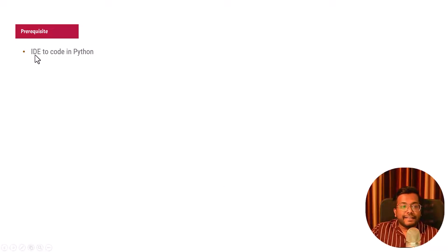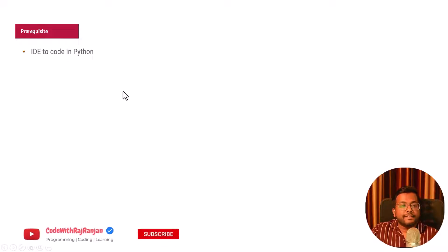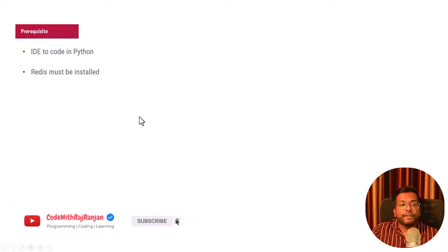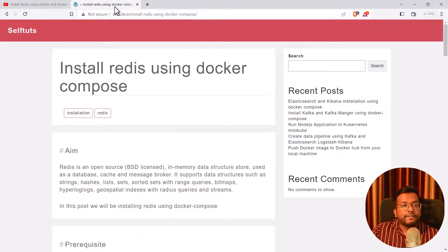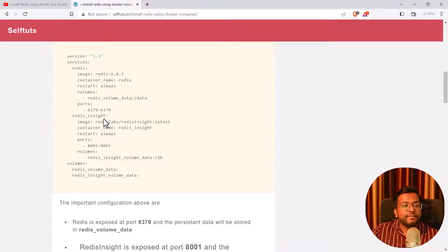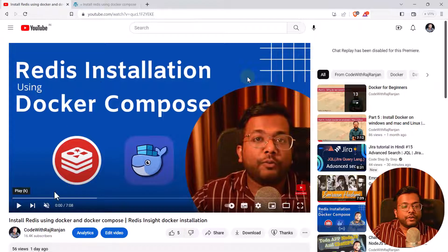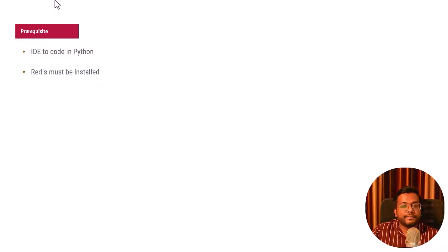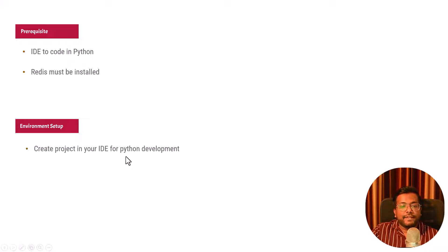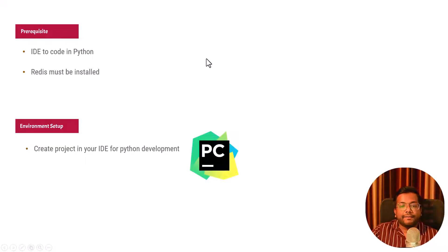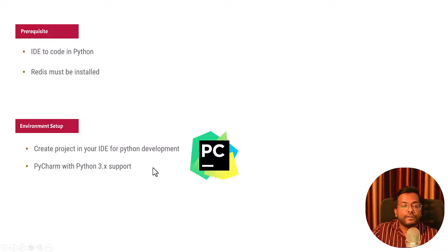The prerequisites needed are: you need an IDE to code in Python, and Redis must be installed. You can follow my article on installing Redis using Docker Compose, where I give a step-by-step process to create a Redis server and a graphical user interface, or follow my video on installing Redis using Docker and Docker Compose. I'll give links to those articles and videos in the description below.